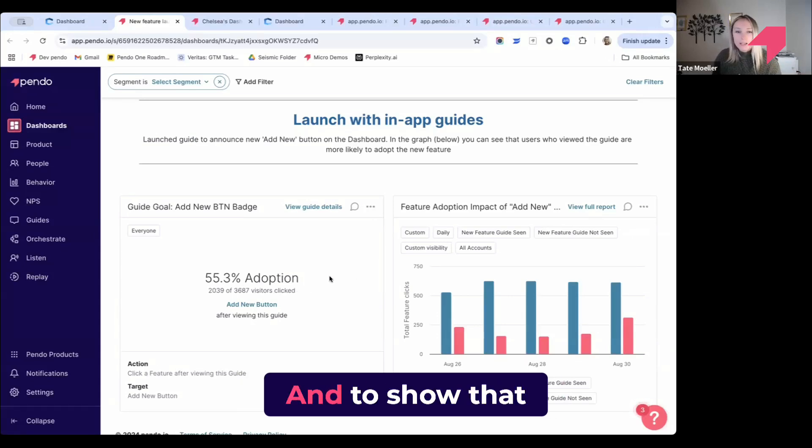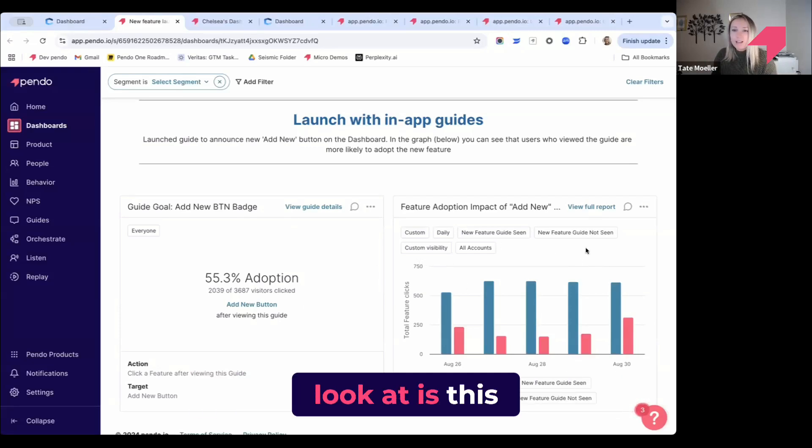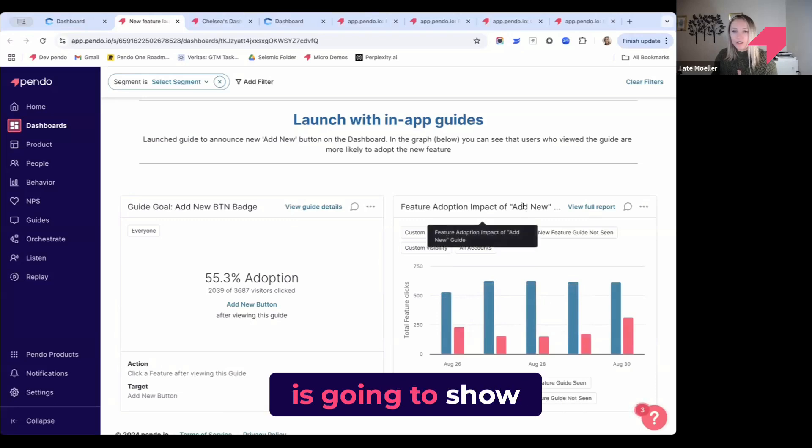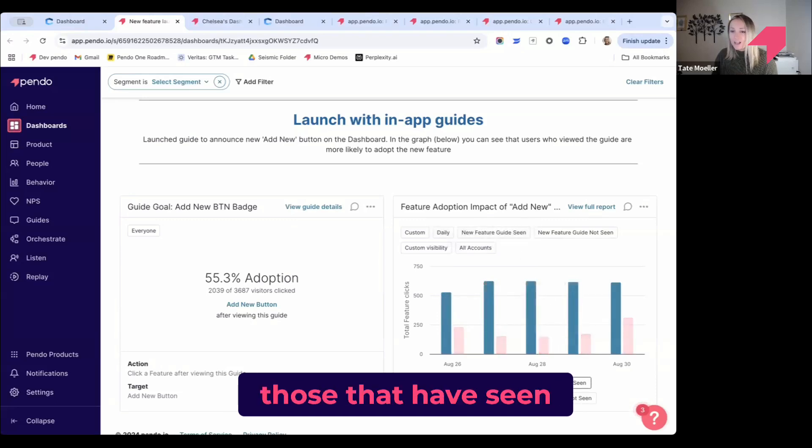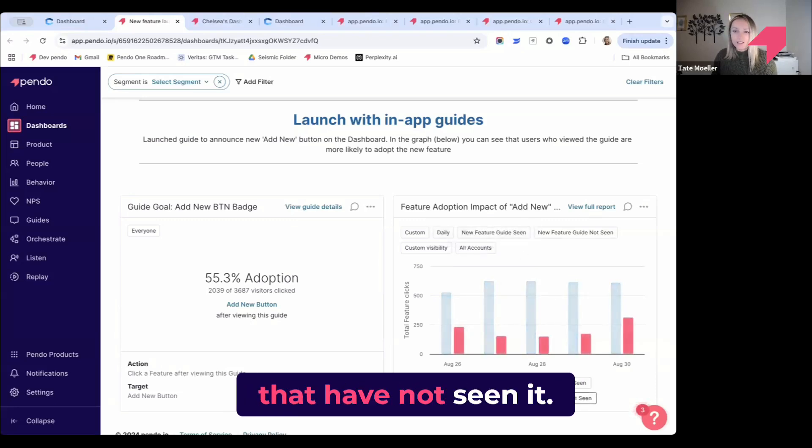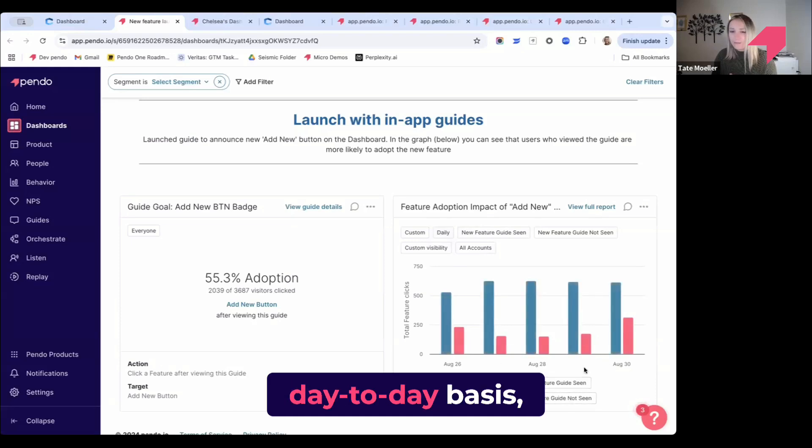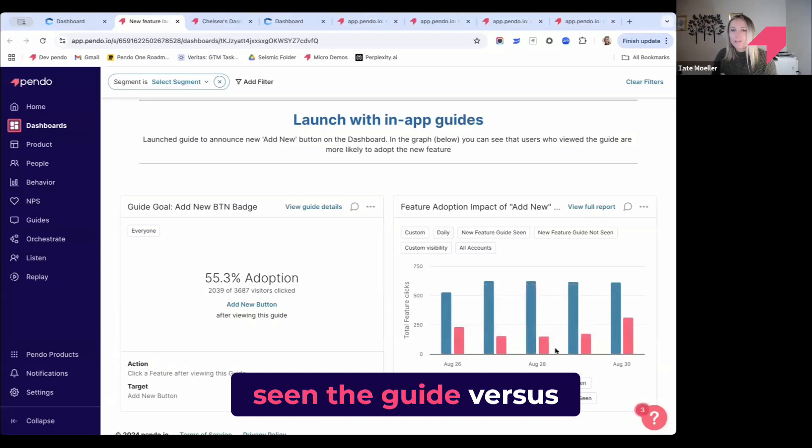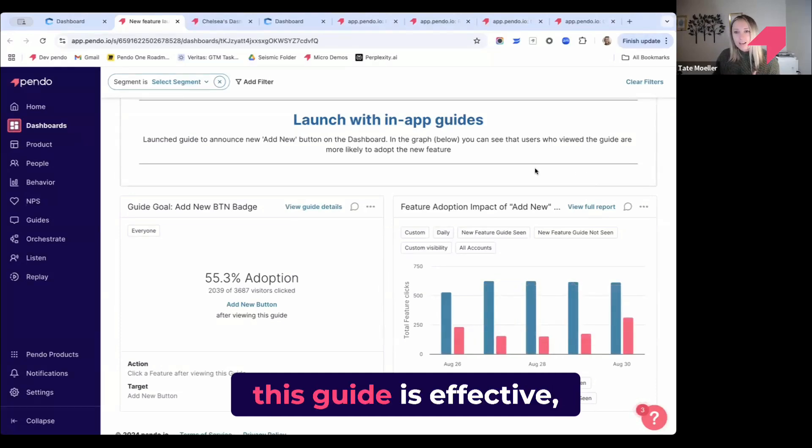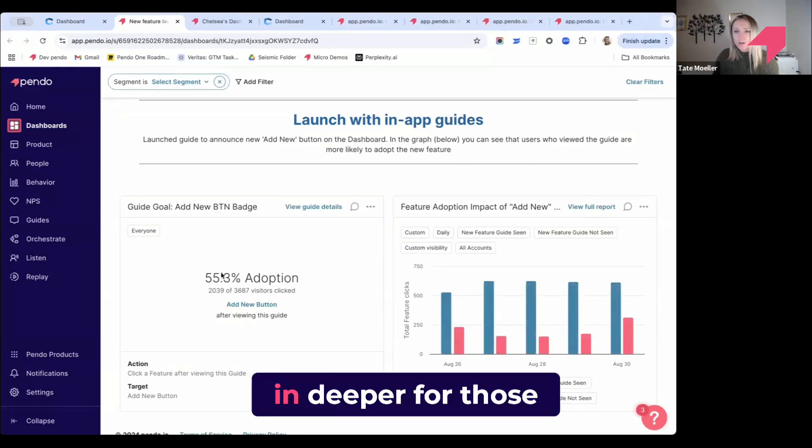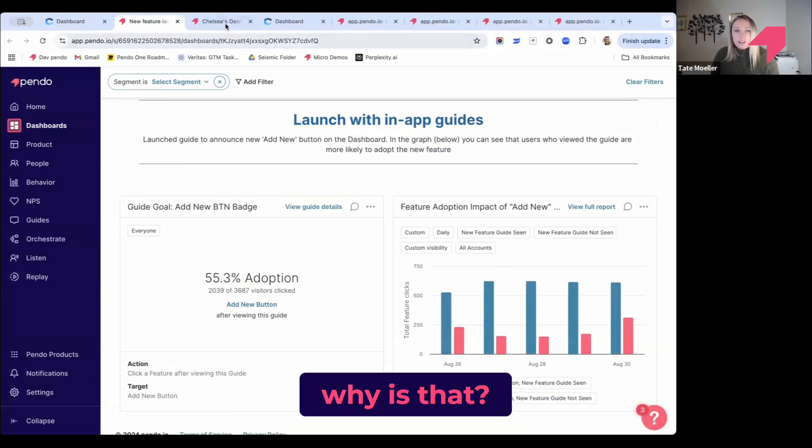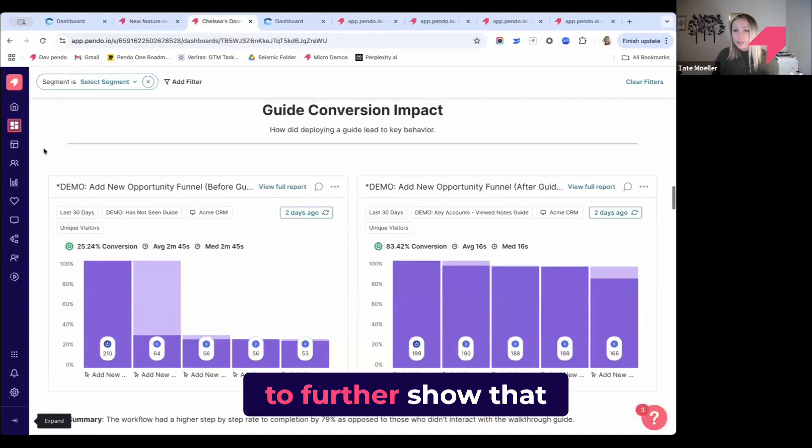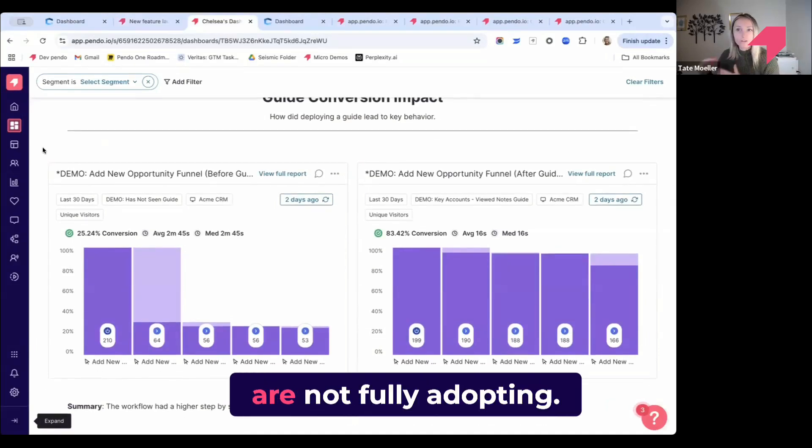To show that impact even further, what's more helpful to look at is this chart over here, which shows the actual impact for those who have seen the guide versus those who have not. On a day-to-day basis, adoption more than doubles for people who have seen the guide versus those who haven't. This tells me, yes, this guide is effective. Maybe I would want to dig in deeper for those who aren't adopting—why is that?